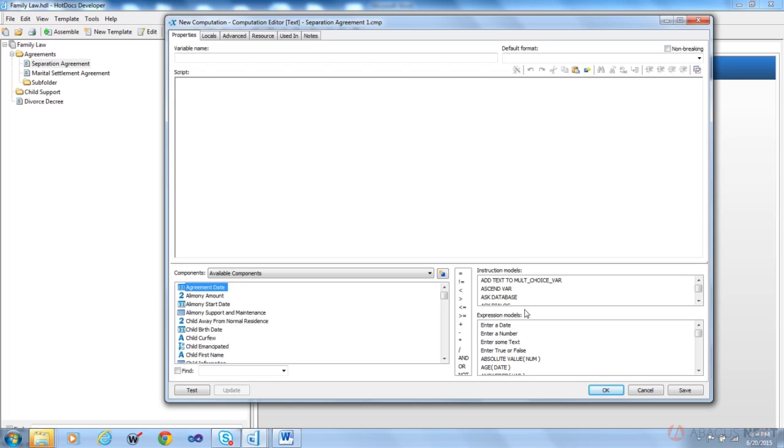The models, there are two types: instruction models. They tell HotDocs to do something. HotDocs hide this, HotDocs show this. It's like telling your dog to go fetch the paper and you expect the dog to do that.